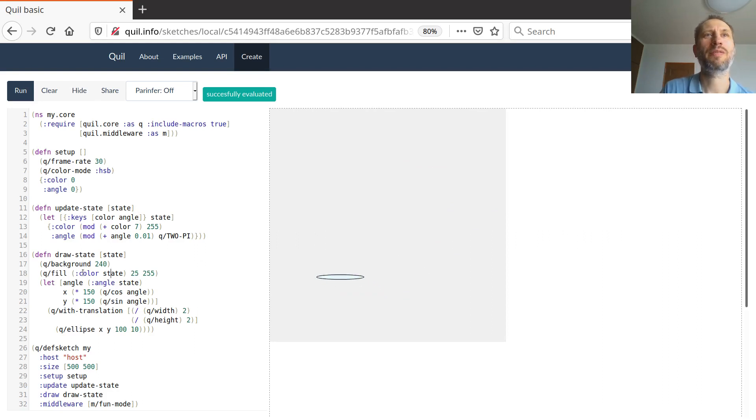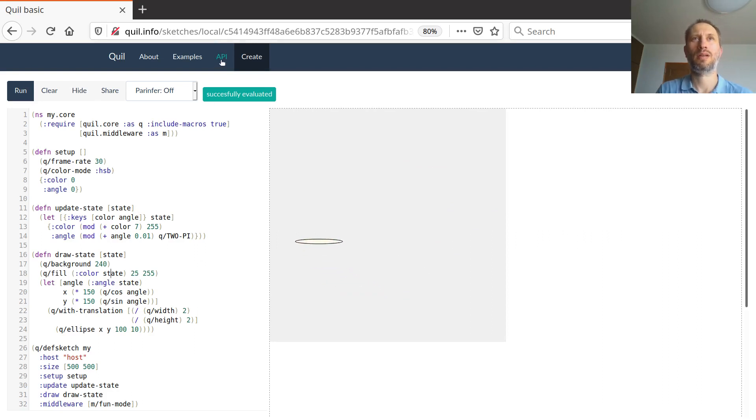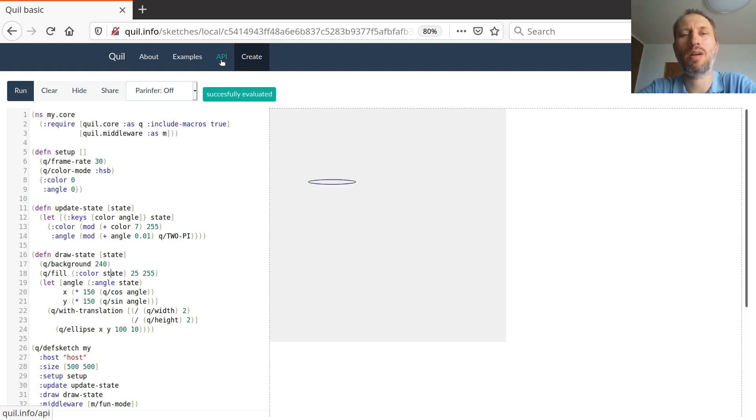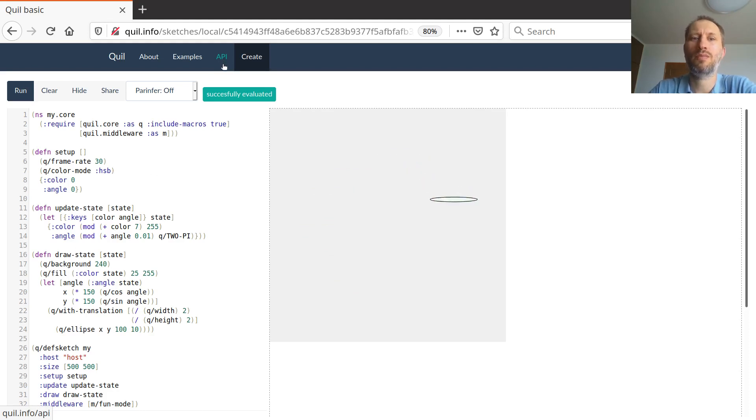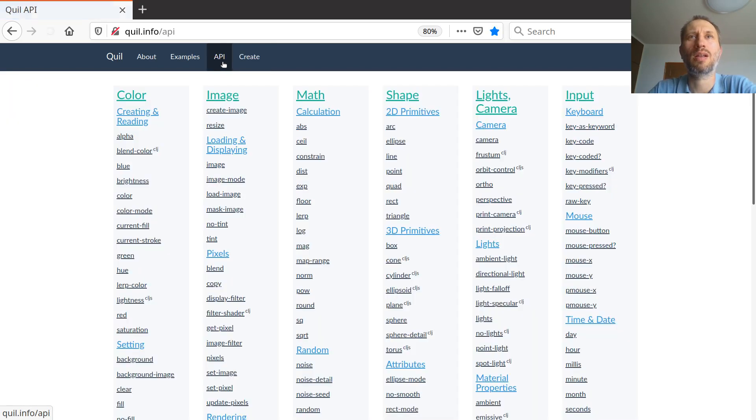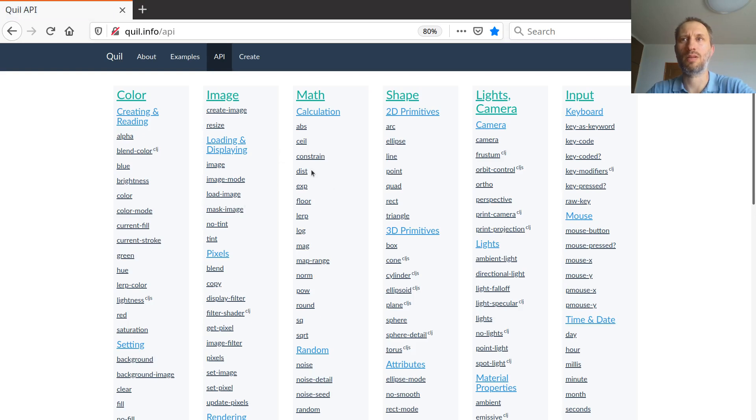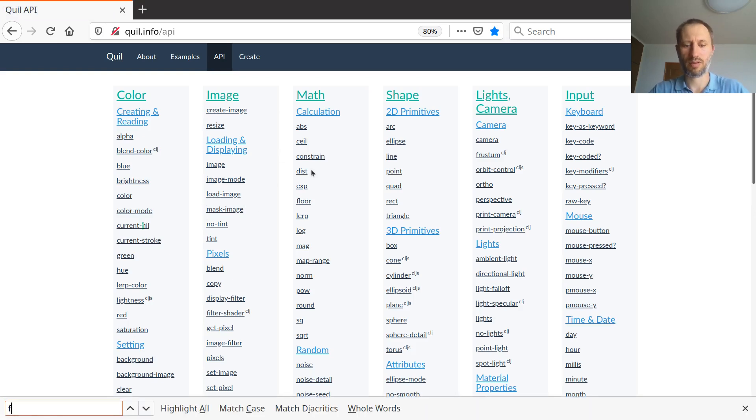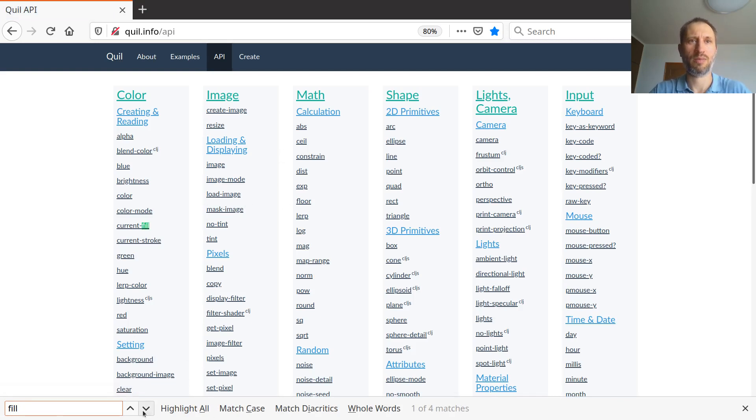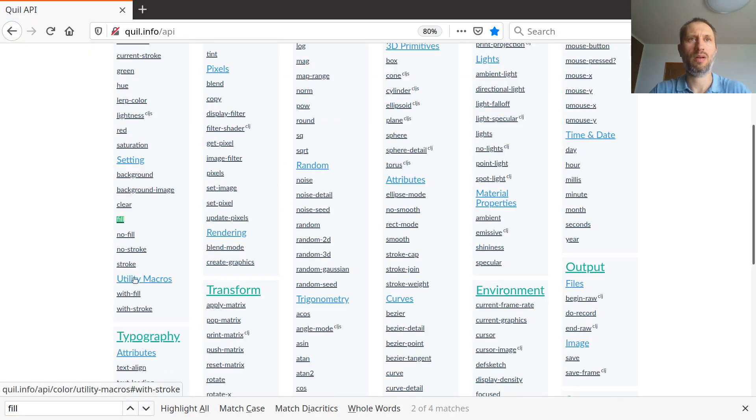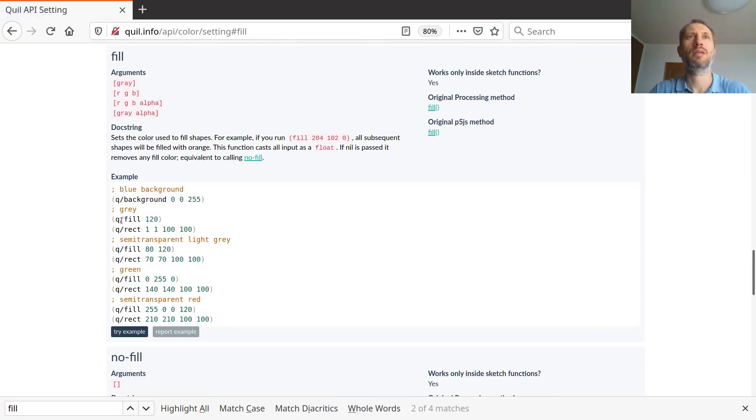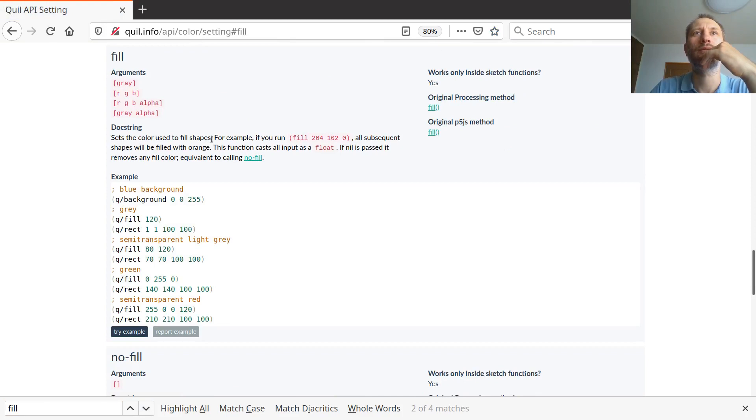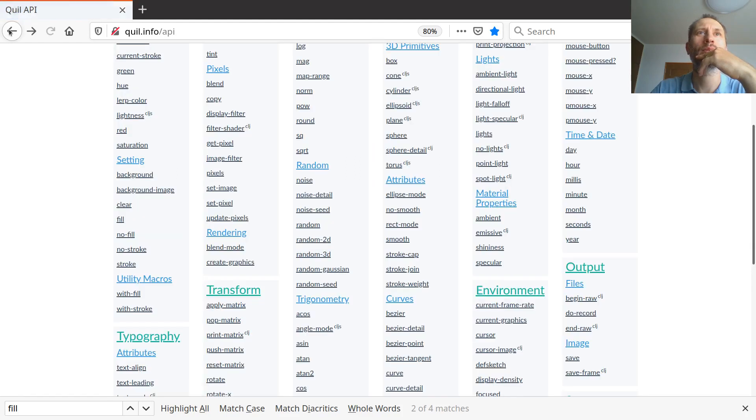So what is this fill? Well, here's a new concept to learn the API, the application programming interface, which is a collection of functions and data structures that someone did for you. For example, who wrote this Quil system. And let's just look at it and we can find, I can search for it. Fill. Maybe not that one. Ah, here it is. So if I look at it.